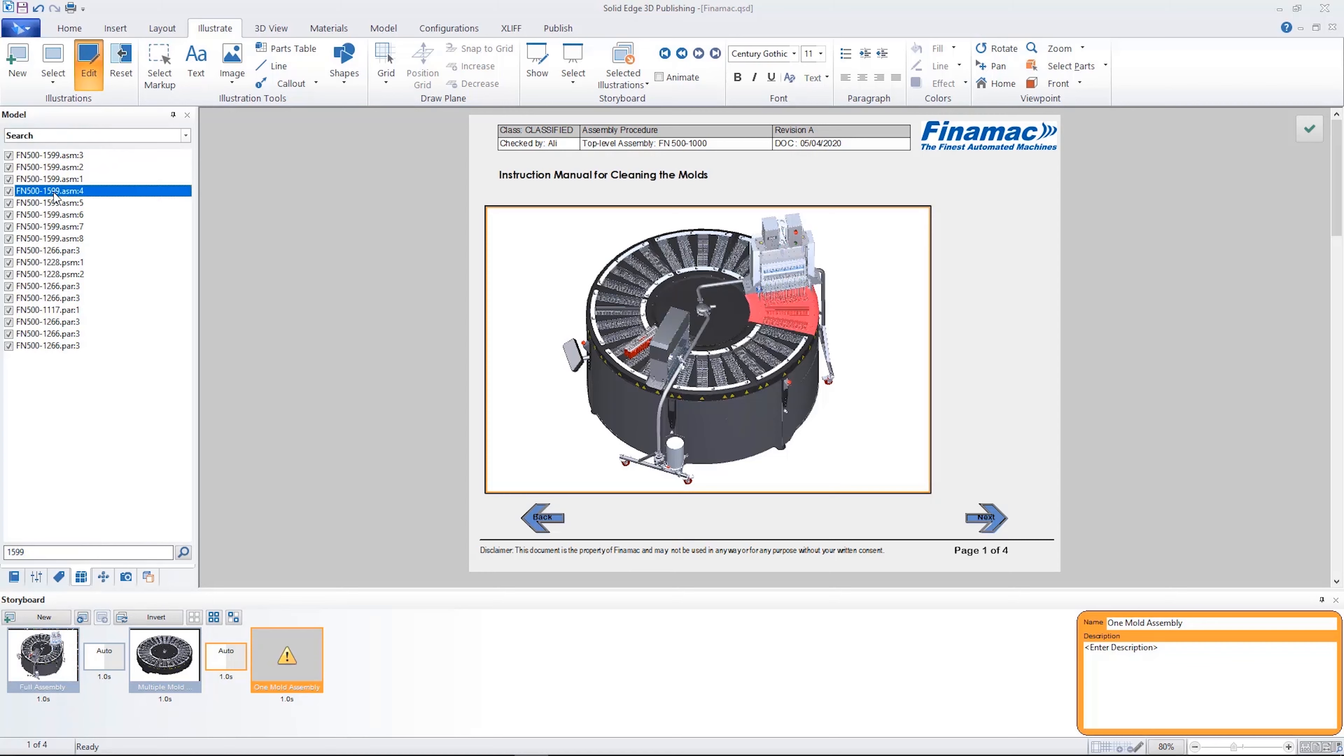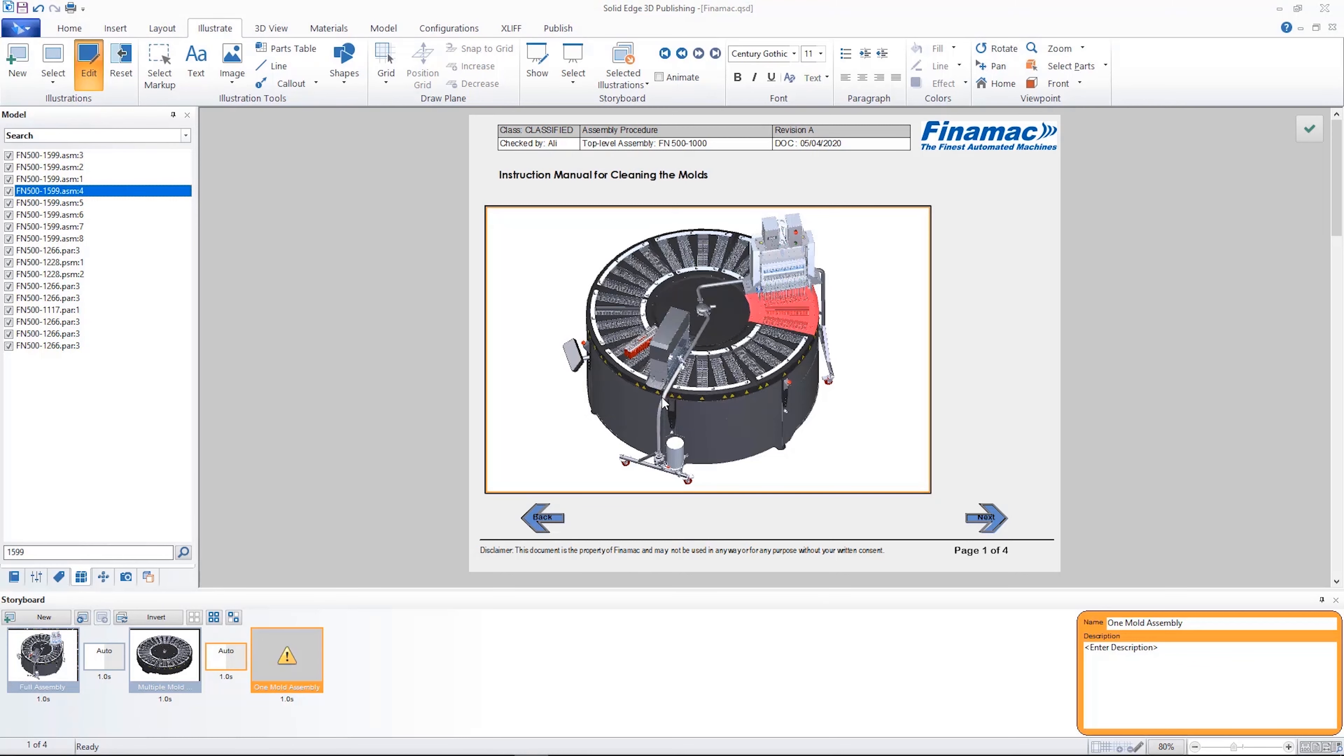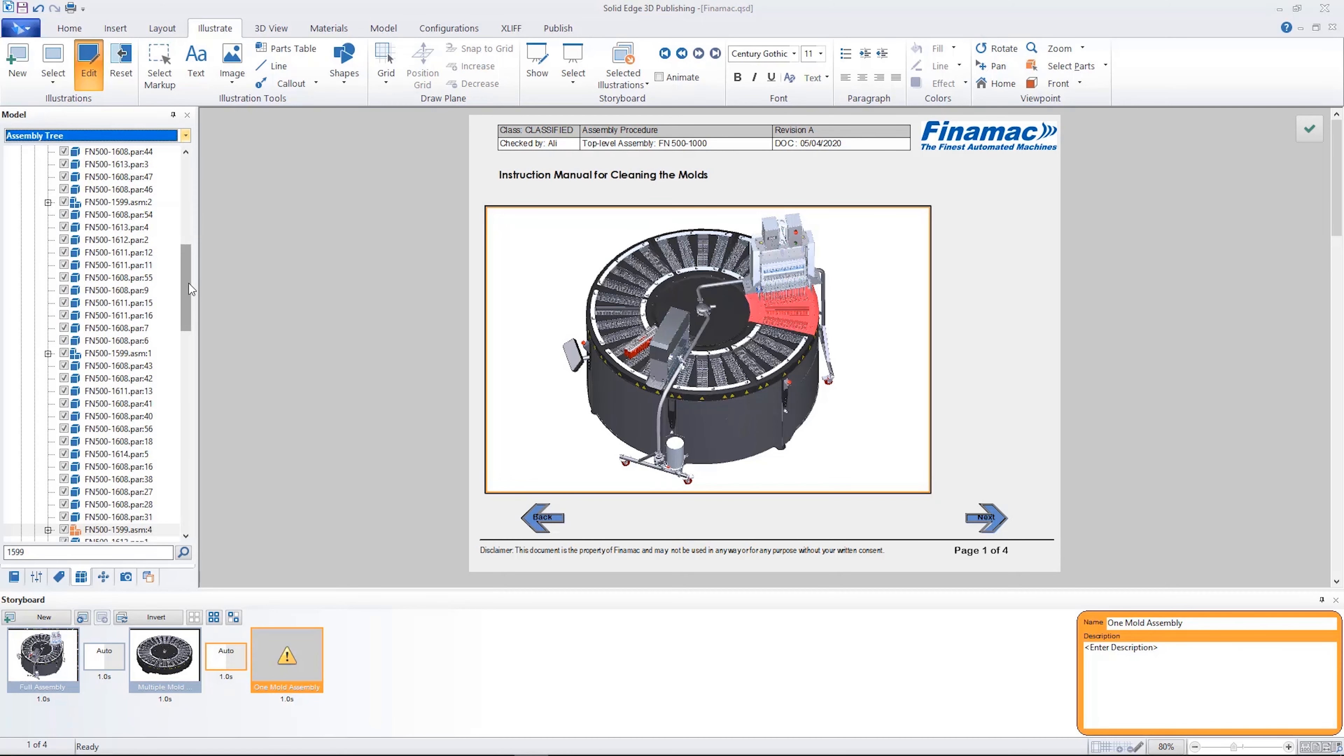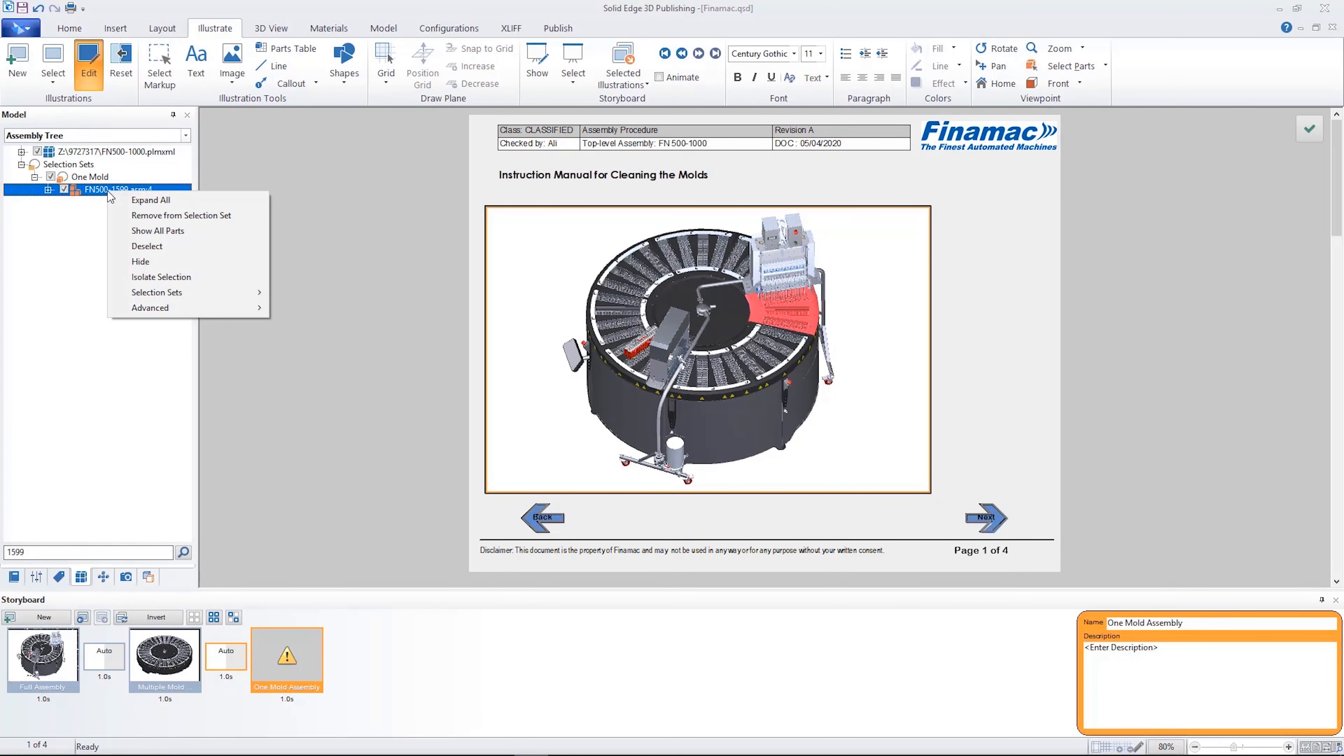New selection capabilities allow the organization of groups of parts and sub-assemblies into named sets, making it easier and faster to select, show or hide multiple parts at the same time.